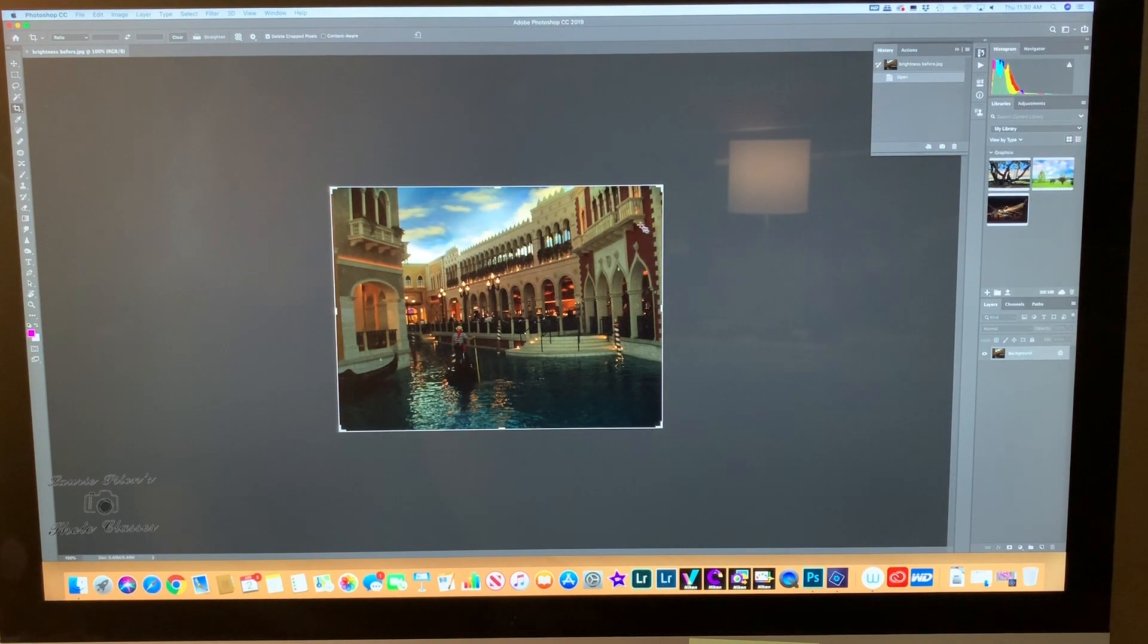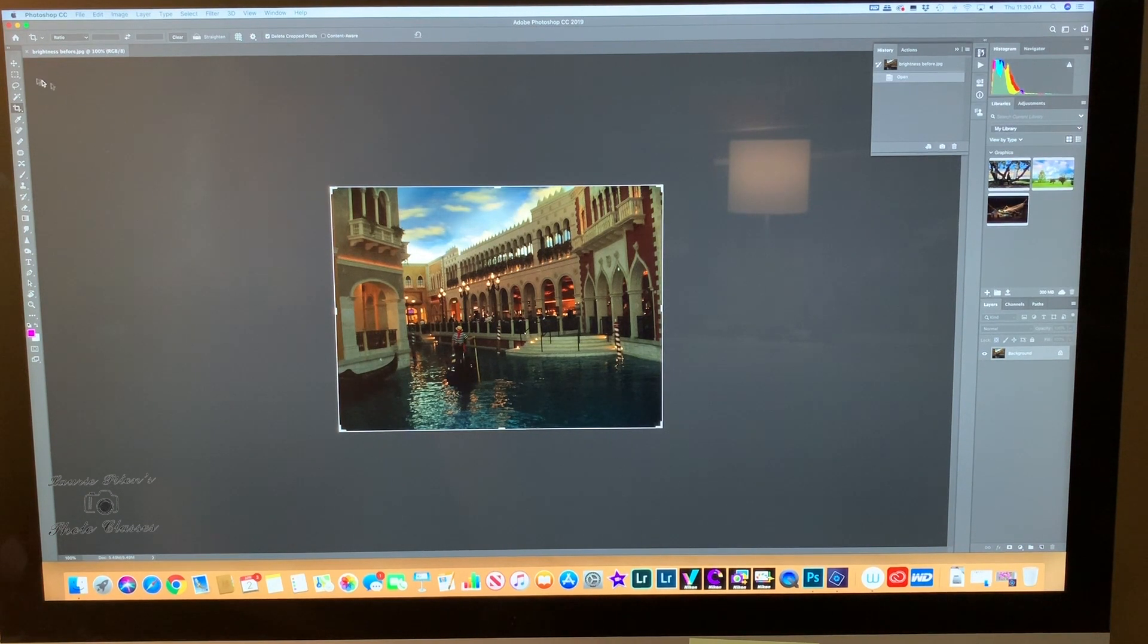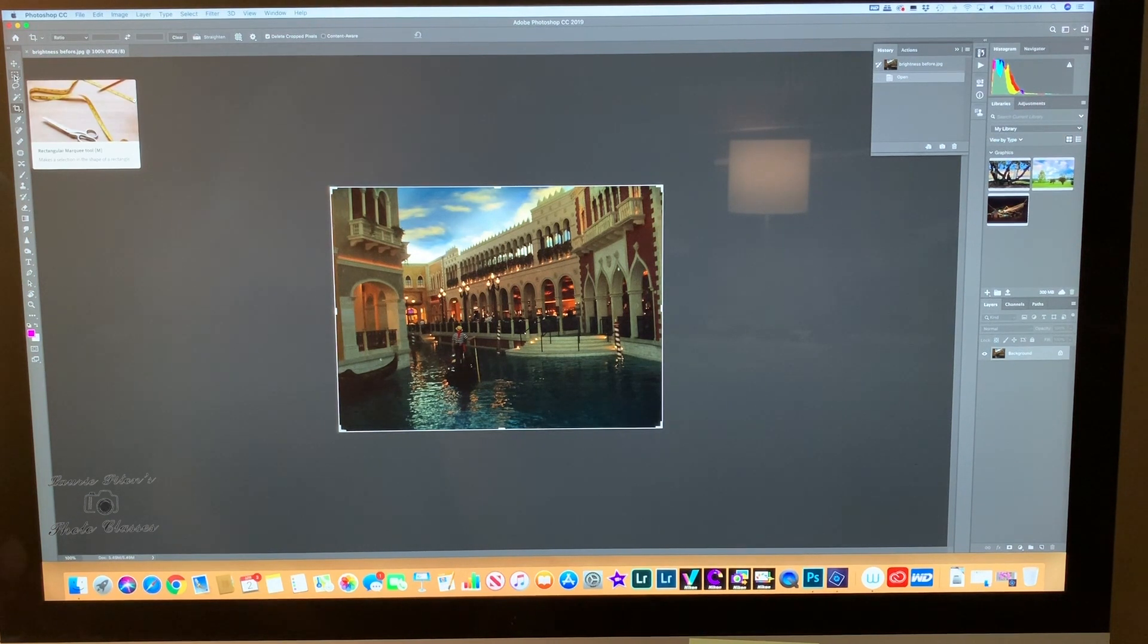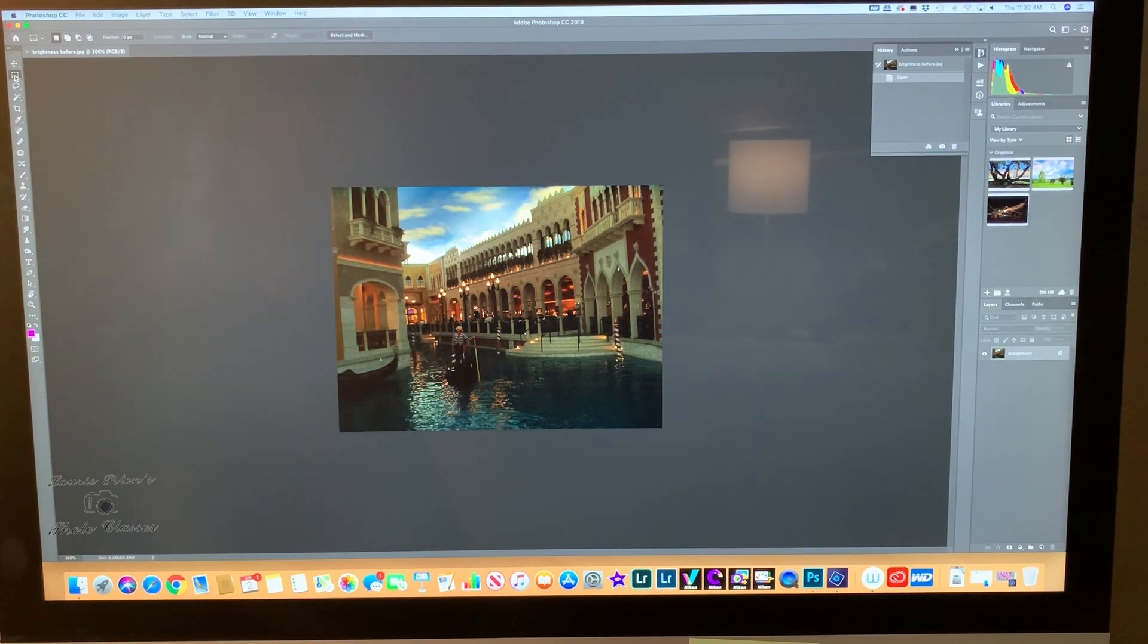Now I have the crop tool open from working on the other day. This is the little symbol. What I want you to do is come up and pick this little square, the rectangle marquee tool.